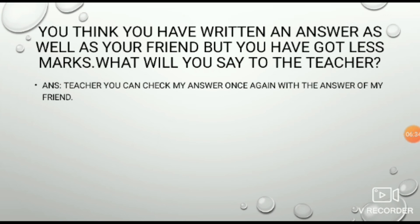Situation: You think you have written an answer as well as your friend but you have got less marks. What will you say to the teacher? Answer: 'Teacher, can you please check my answer once again along with the answer of my friend?'